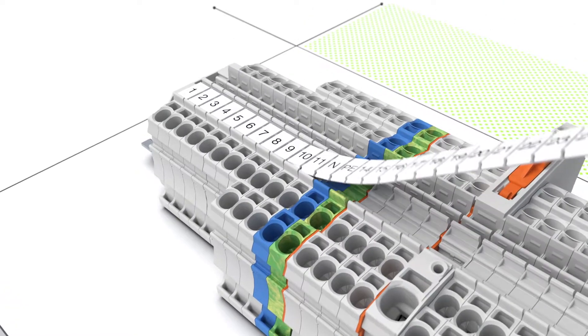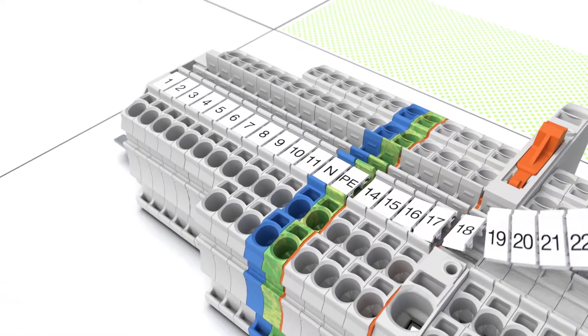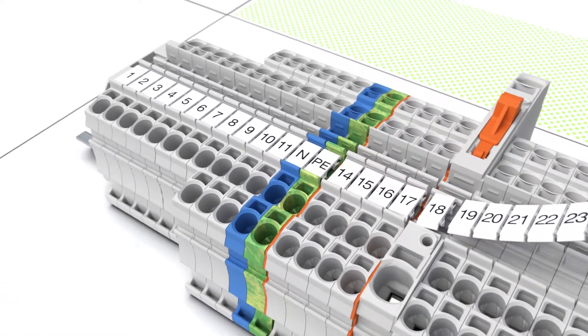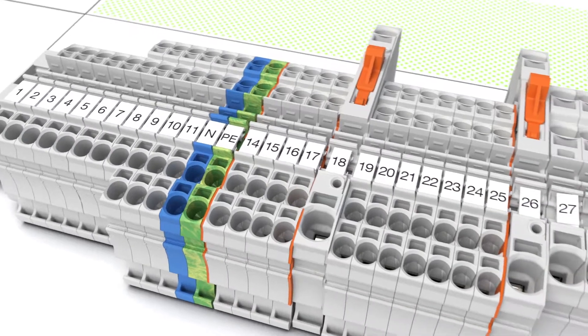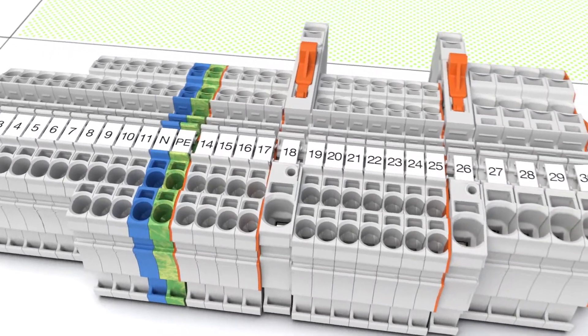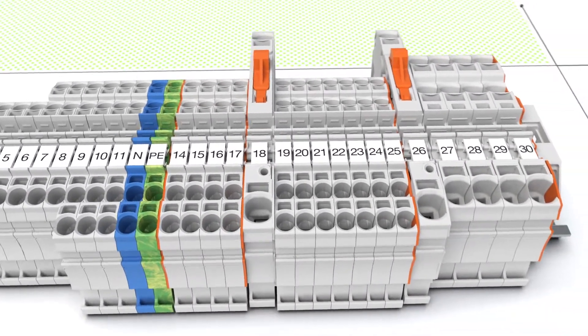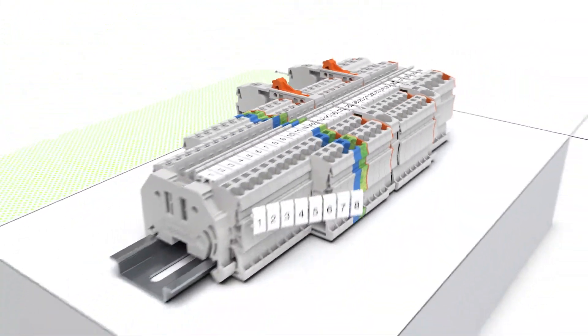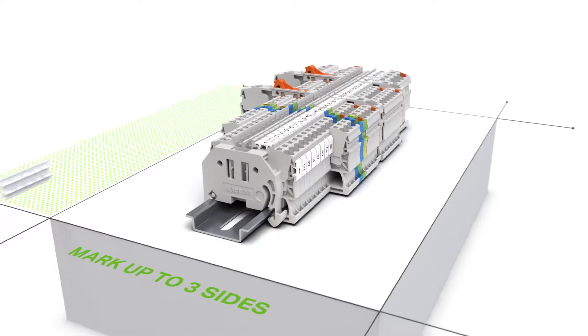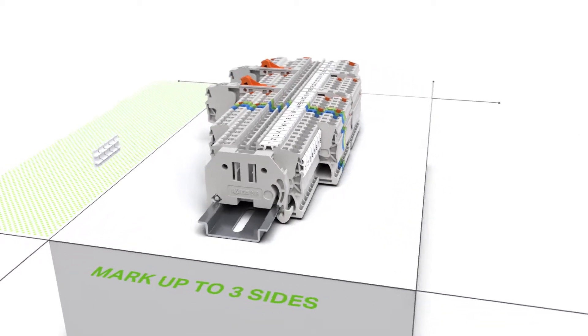You can separate the markers for use with wider rail mount terminal blocks. WMB inline markers can be attached at the top and at the side.